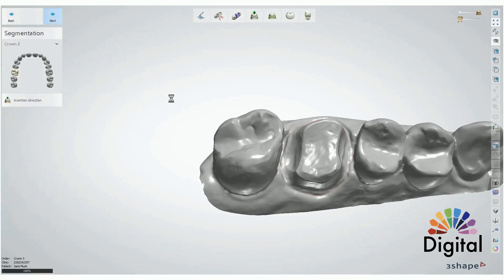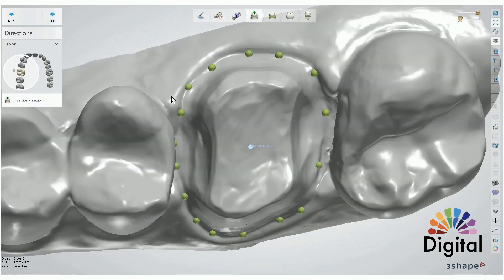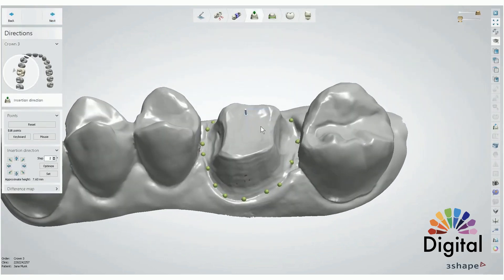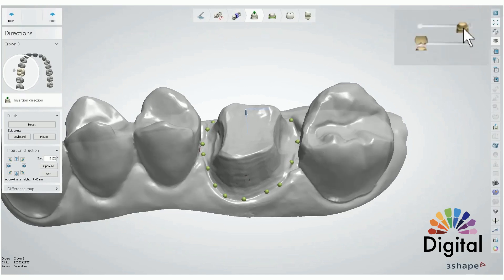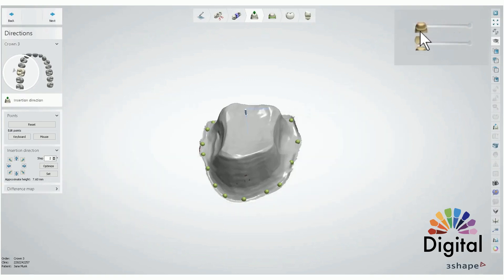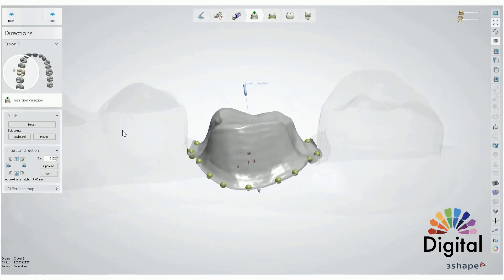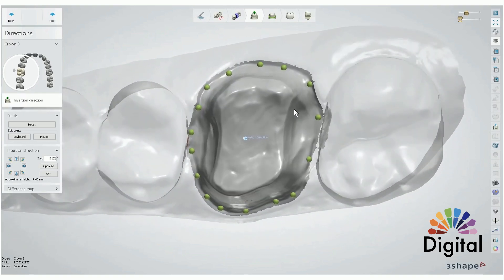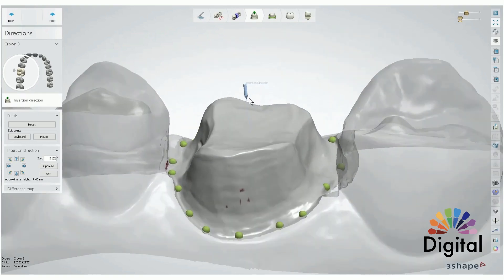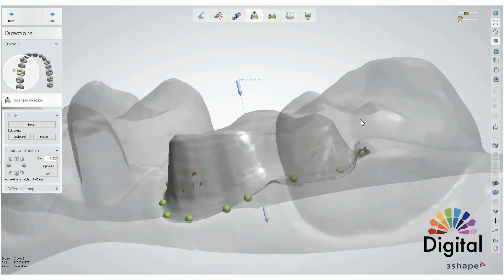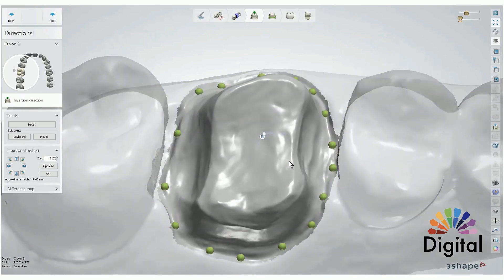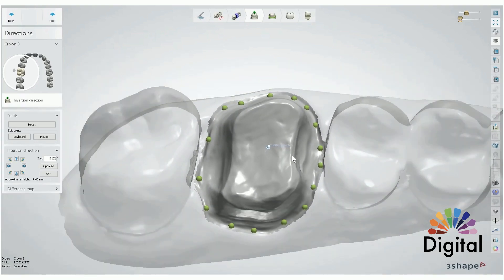Click next. Now we can see green dots on the margins. You can turn the arch skin on and off. So now we have the segmented tooth here. The reason we draw the segmentation line is so the dental system can create and detect the insertion path automatically with minimal undercut. Mostly for a single case, we don't need to change the setting of the insertion direction.